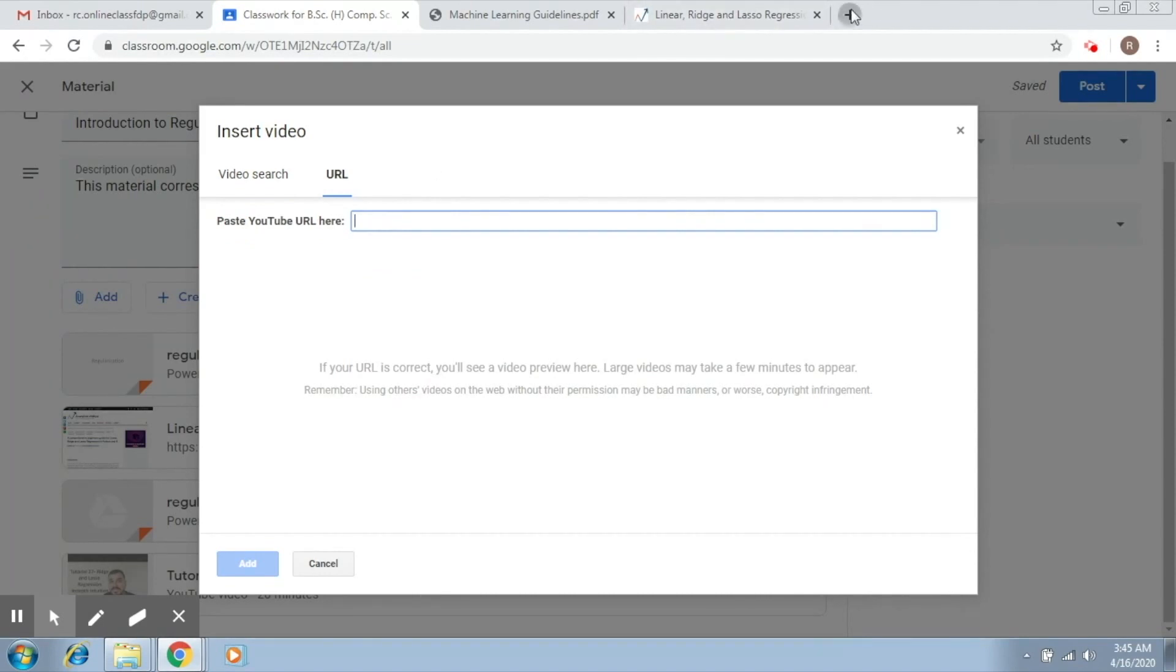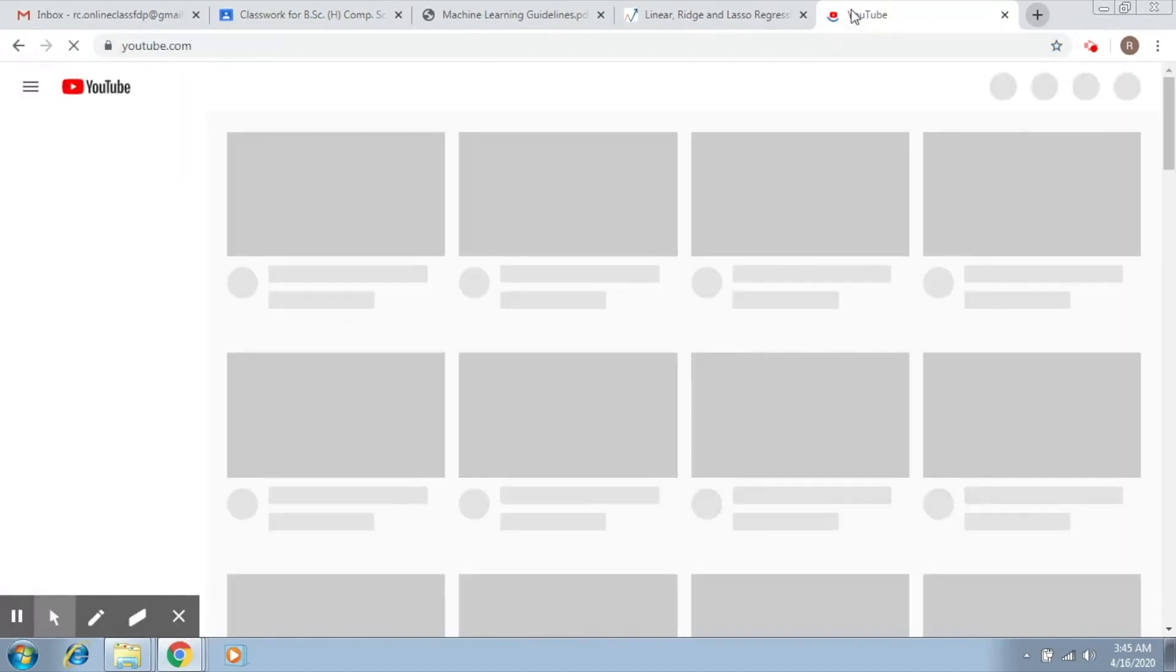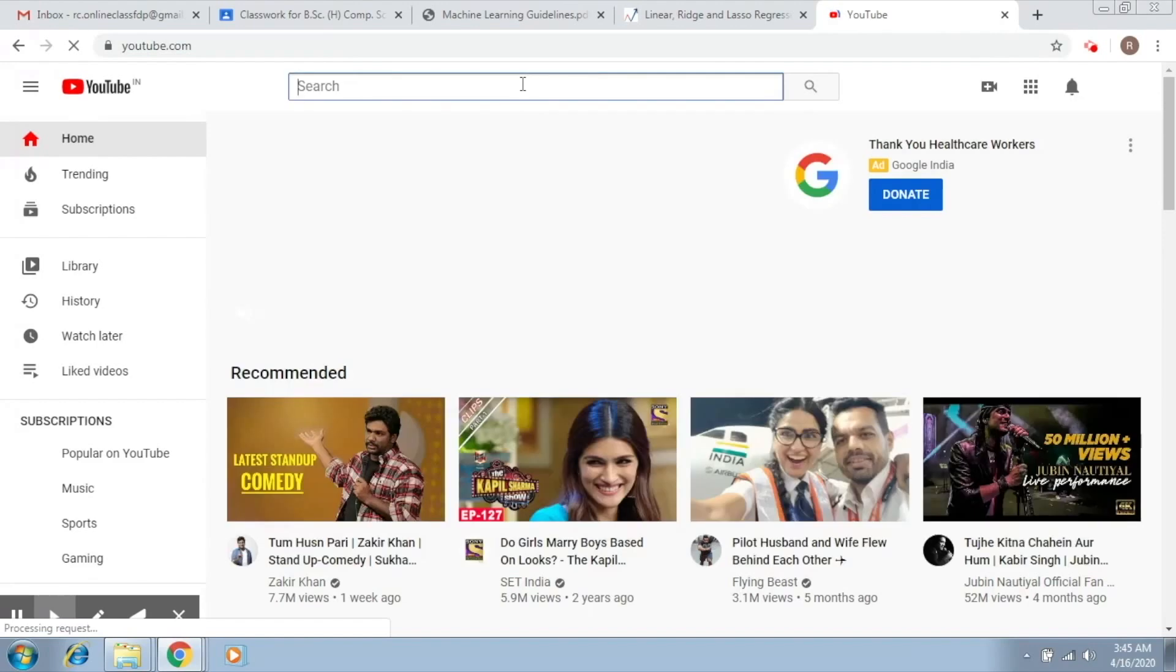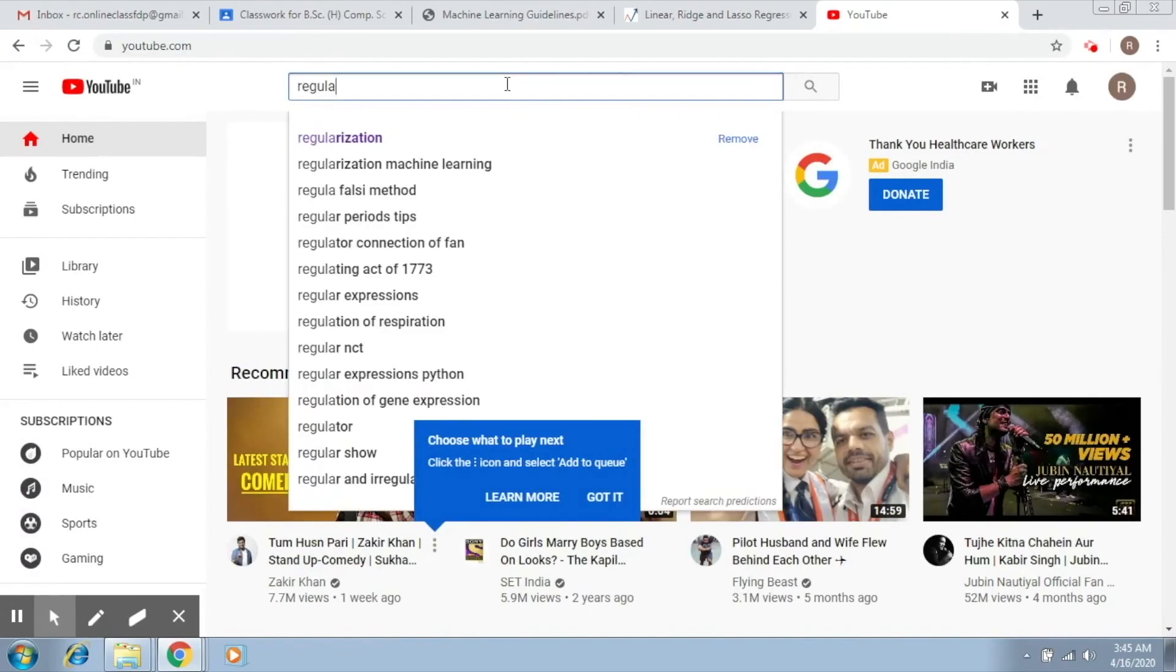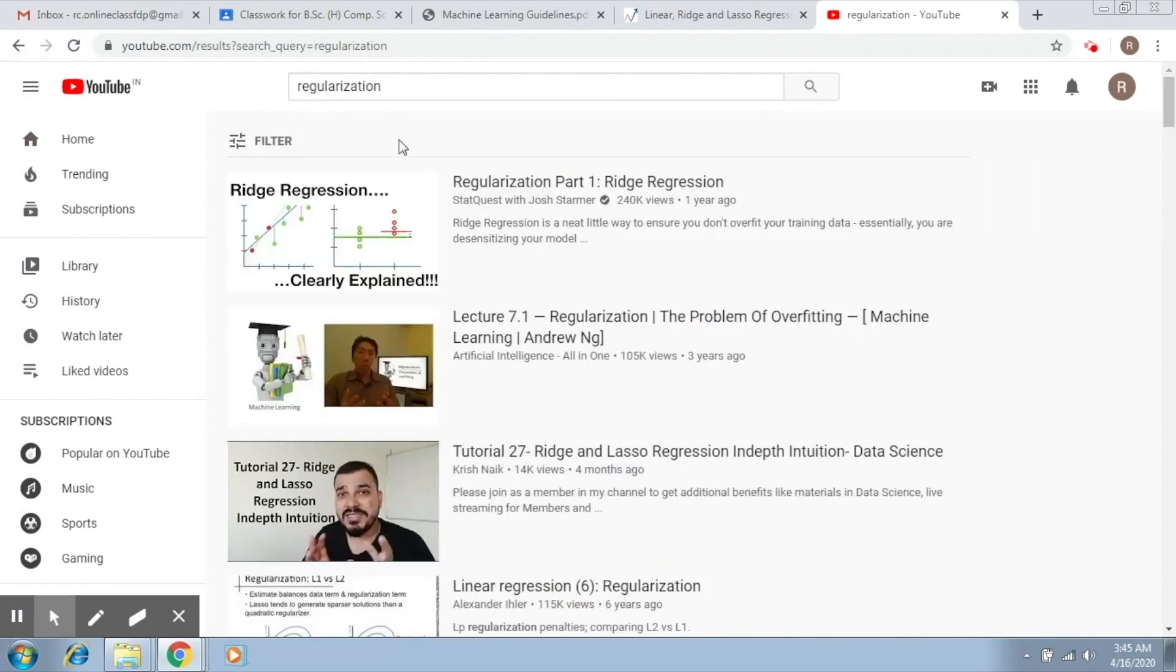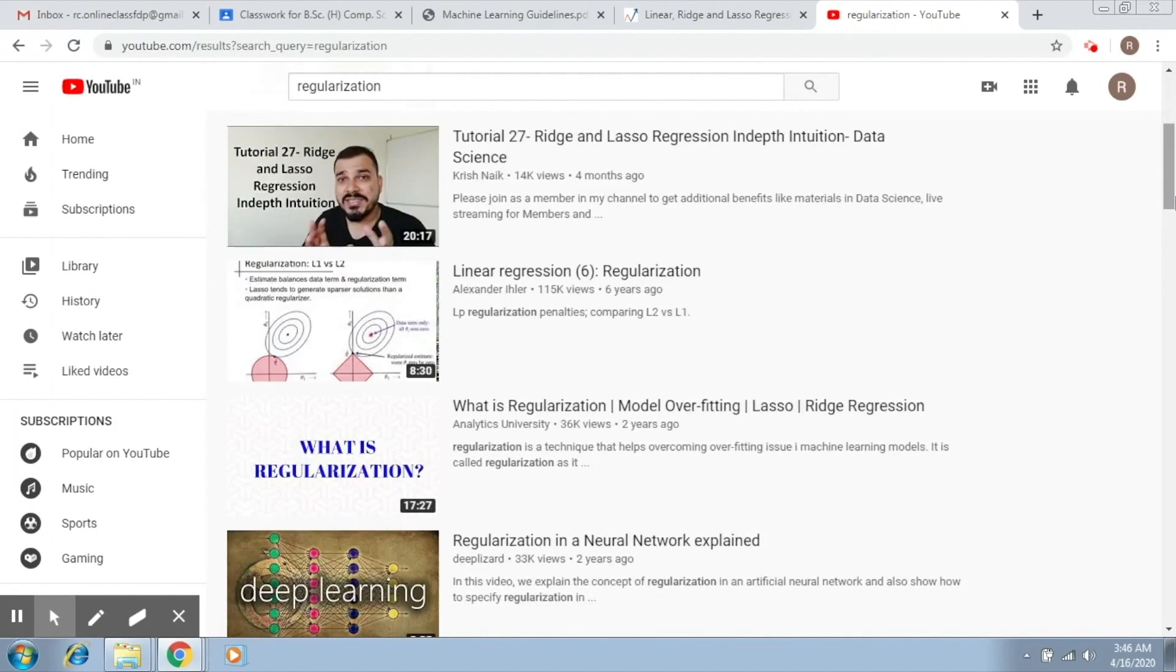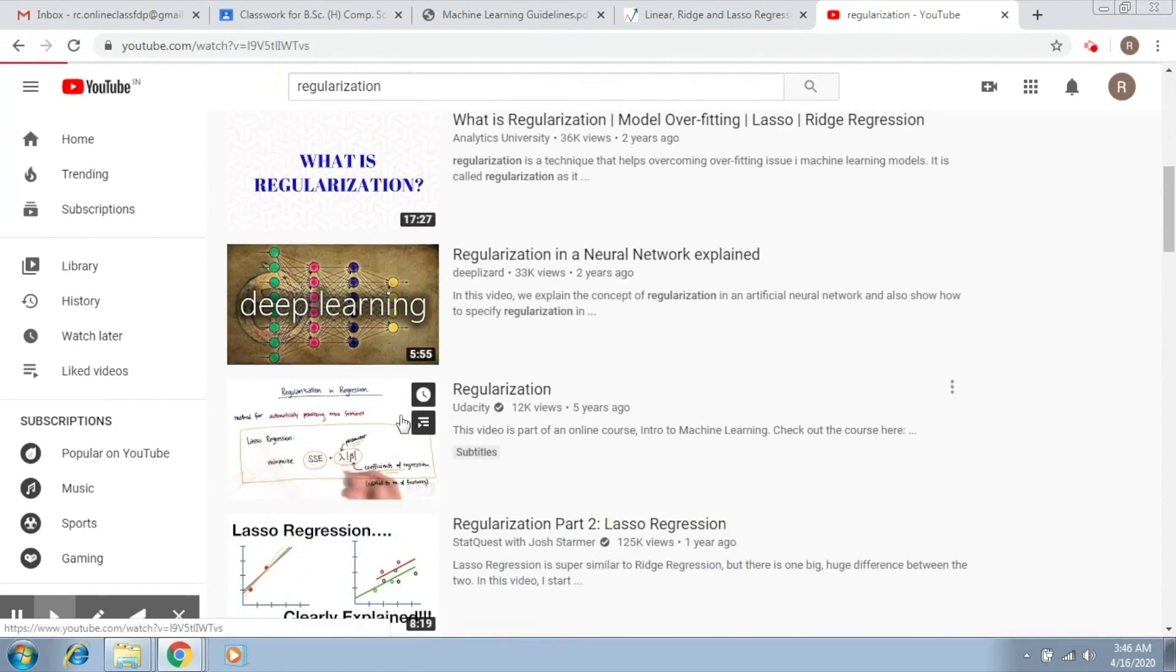Let me do a general search. I go to YouTube and then I say regularization. So let's say you already added this one. Let's say I want to add this.